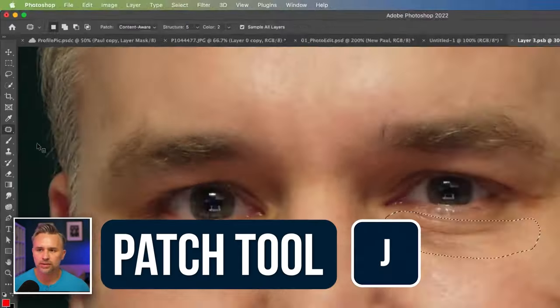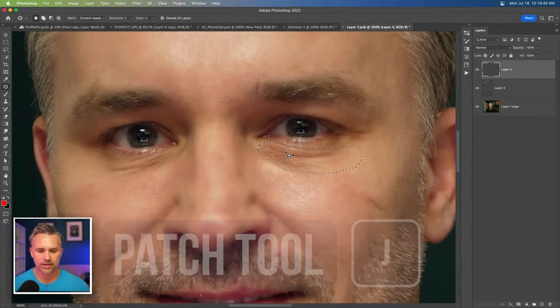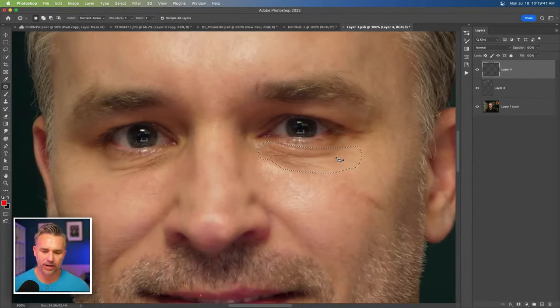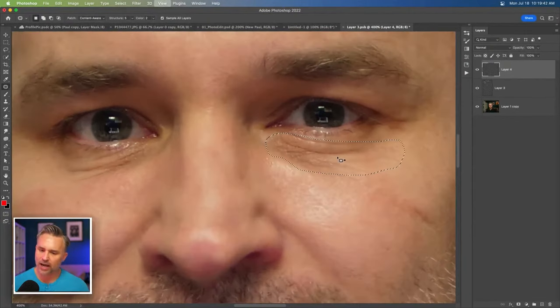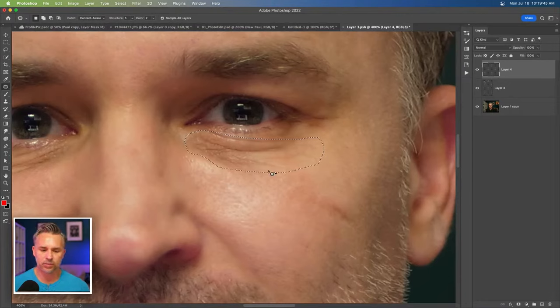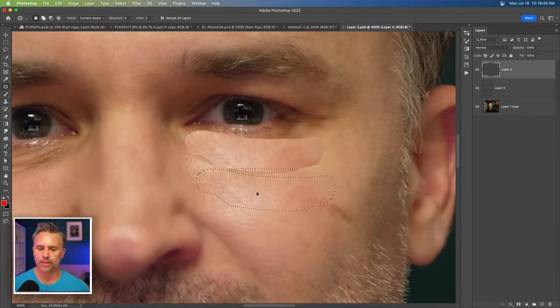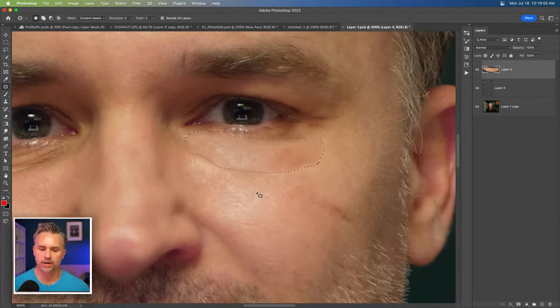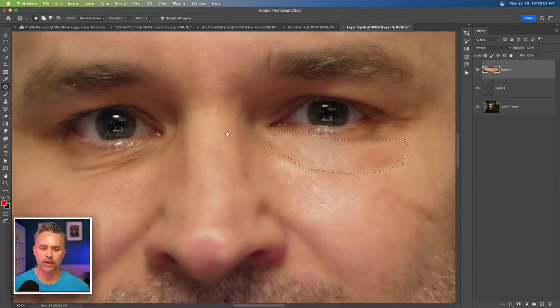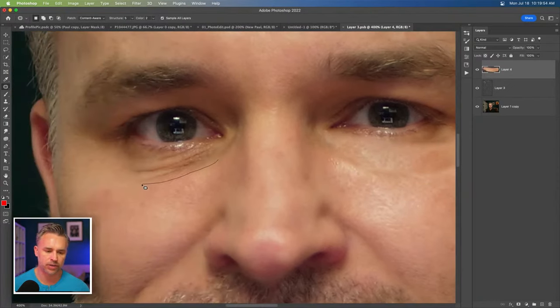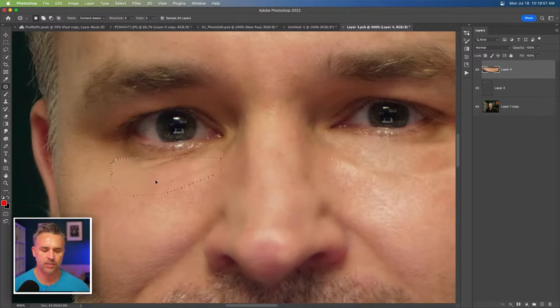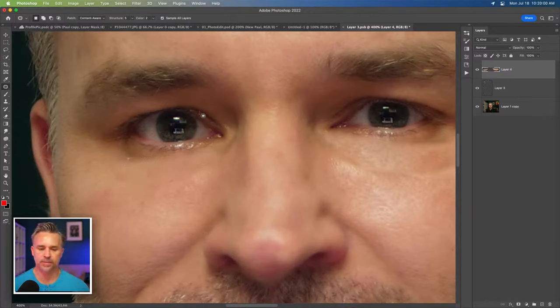Patch tool is awesome because it allows you to define an area and kind of like what we did with camera raw saying, Hey, you know, this is what I want to patch, but patch it from down here. Let me control where that patch is coming from. Boom. And put it up there. I know it looks a little extreme right now. We're going to fix it in a second, but just use the patch tool and you can easily define that area, paste it up there.